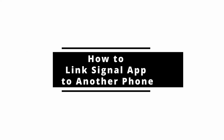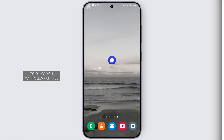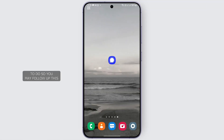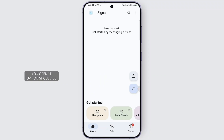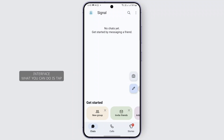How to link the Signal app to another phone. Open up the Signal app and once you open it you should be finding this interface. From the given interface, tap on the profile at the top left.